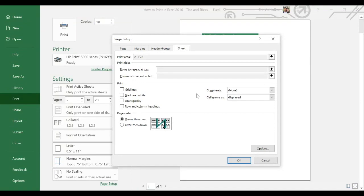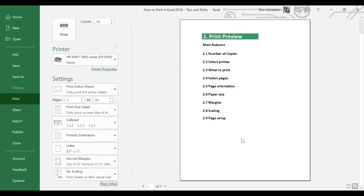So don't worry. Let's cancel this because we don't want to make any changes yet. That's all we have for print preview. Let's leave this window.